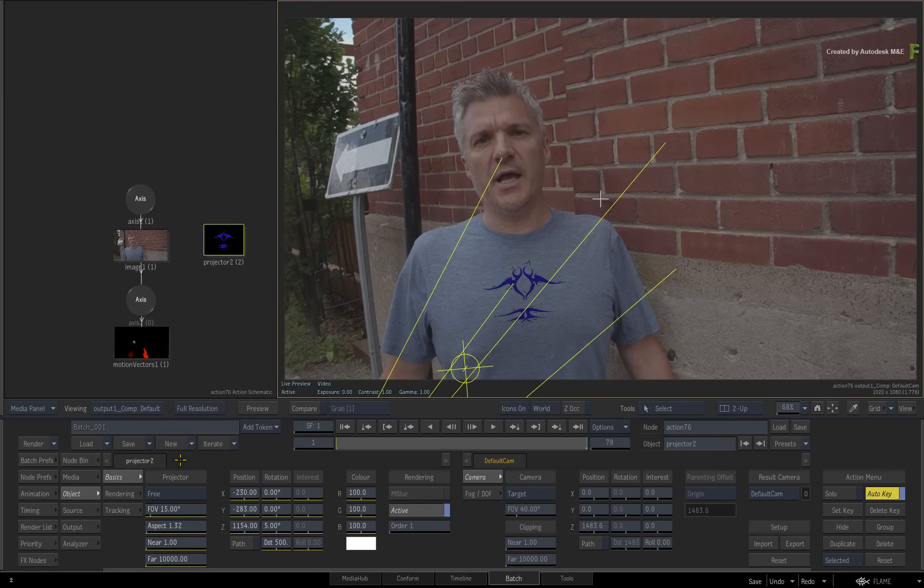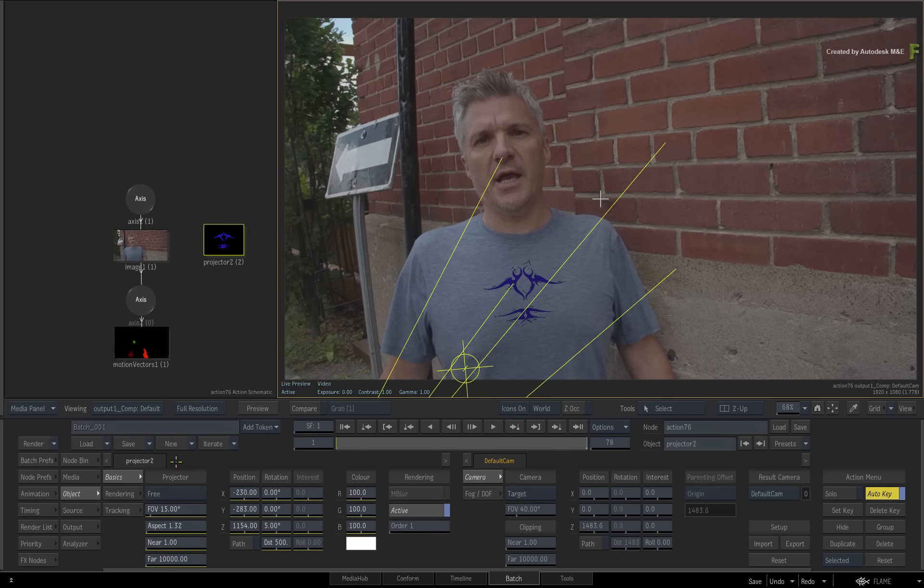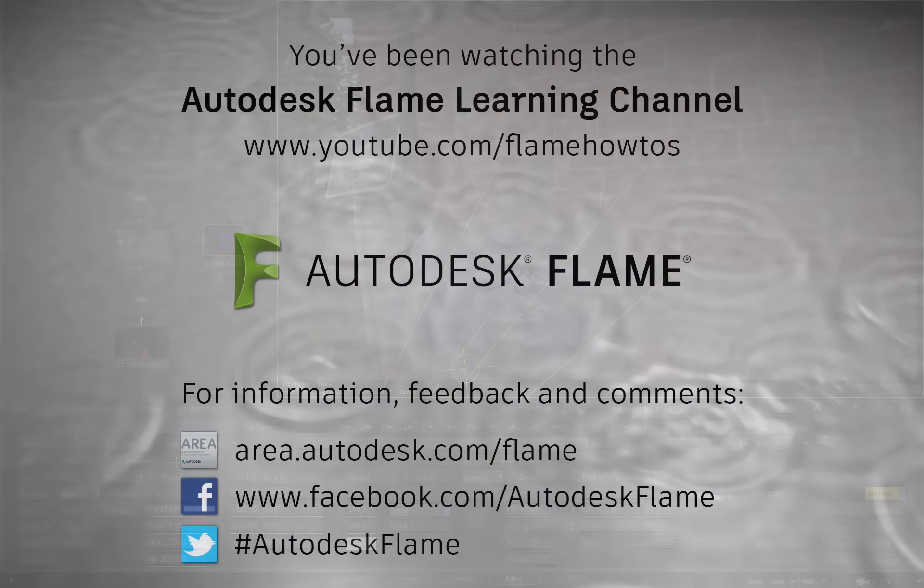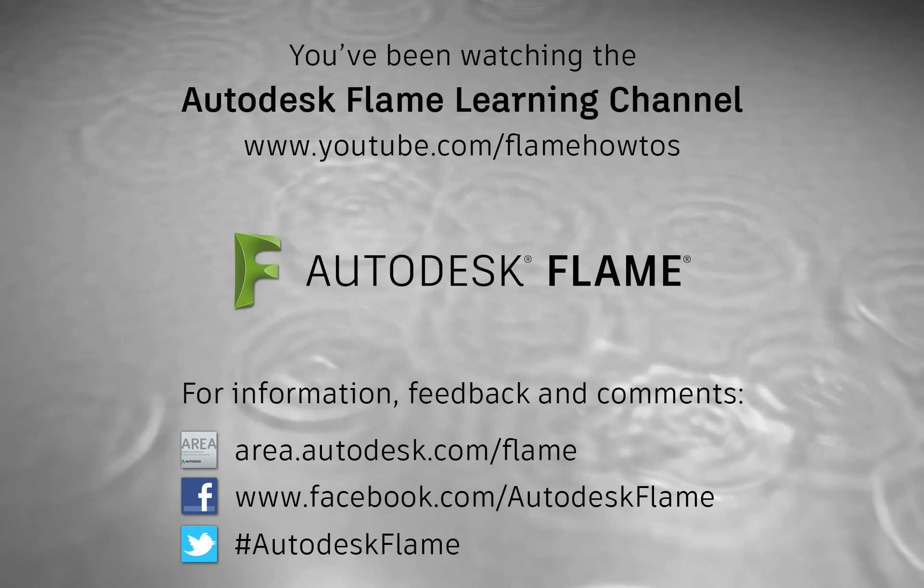Please be sure to also check out the other workflows, features and enhancements to the Flame 2018.3 update. Comments, feedback and suggestions are always welcome and appreciated. Thank you for watching and please subscribe to the Flame Learning Channel for future videos.